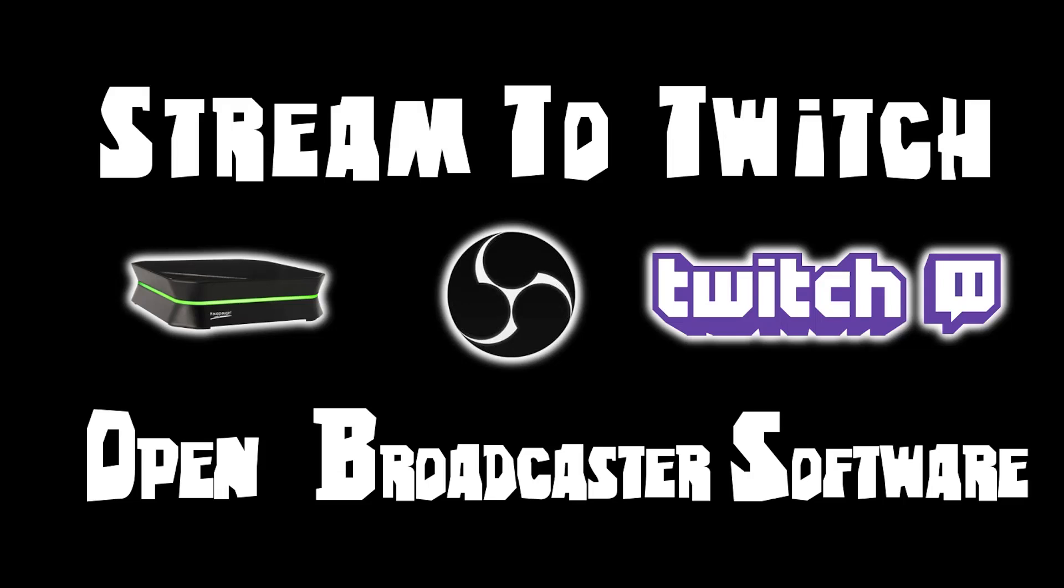Hi everyone, Cody here showing you how to stream to Twitch using Open Broadcaster software and your Hauppauge HD PVR2 device.